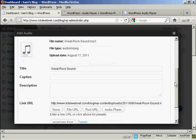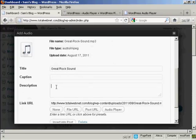Now you can put in a caption or a description. Let's say 'Heard this band last night'.